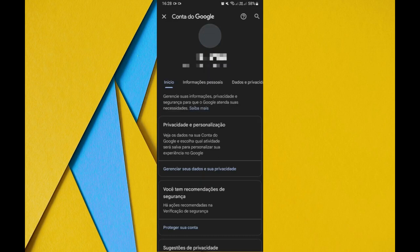And tapping here we will be waiting for it to load for us. And you can already see that it has already given this information from the Google account for us to change this image here.